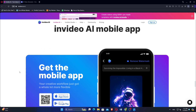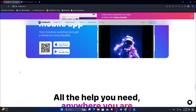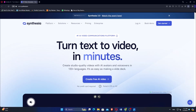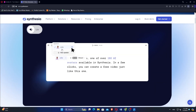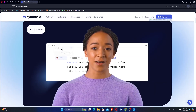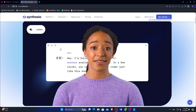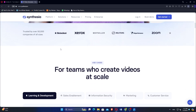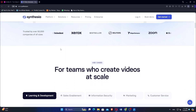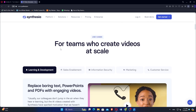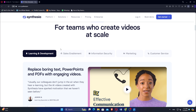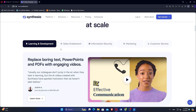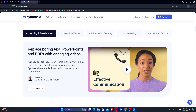Users can export videos in various formats and directly share them on social media. Synthesia is favored for its advanced AI capabilities, enabling automated and efficient video production tailored for e-learning and marketing purposes, particularly when multilingual content and virtual presenters are required.